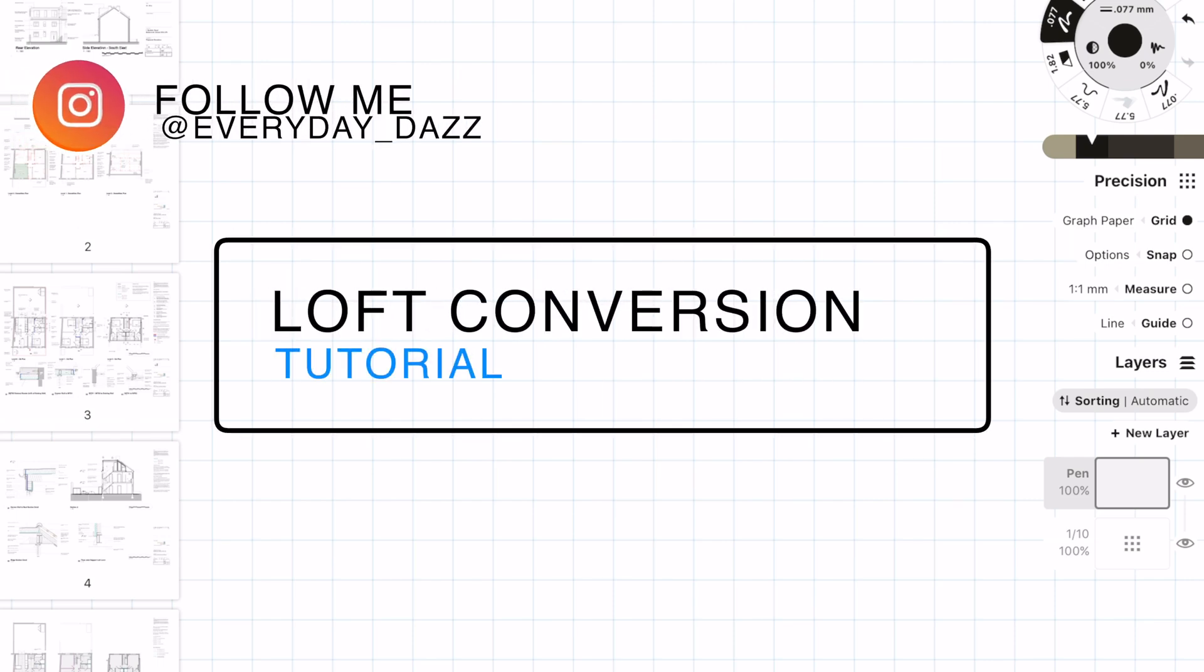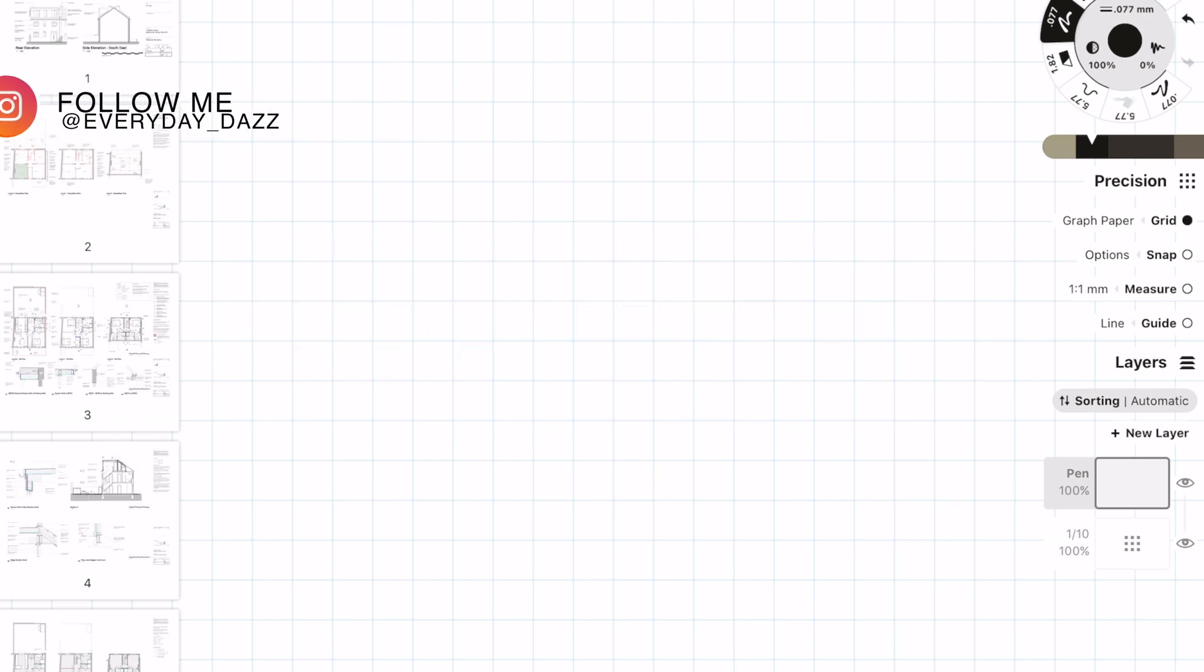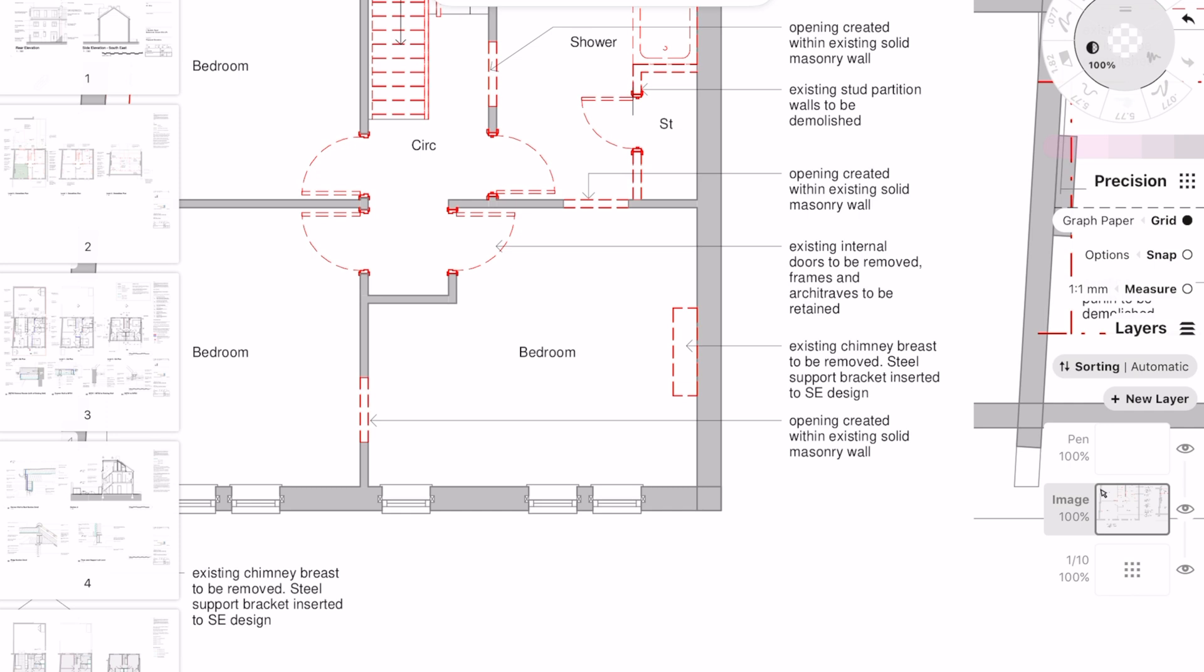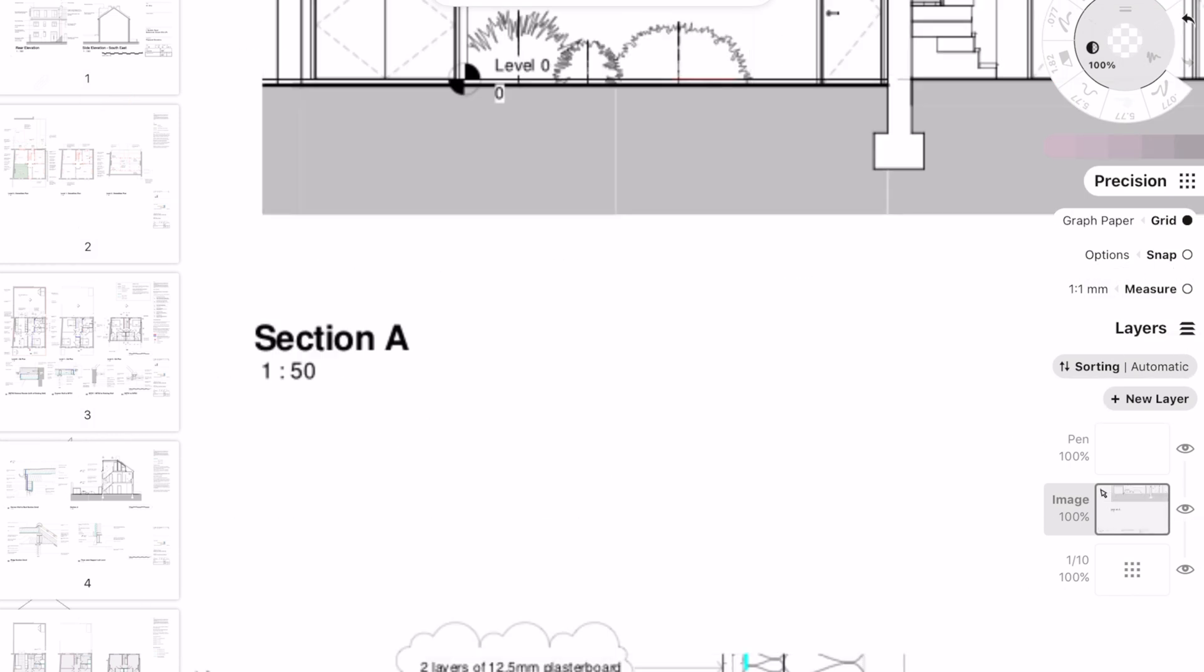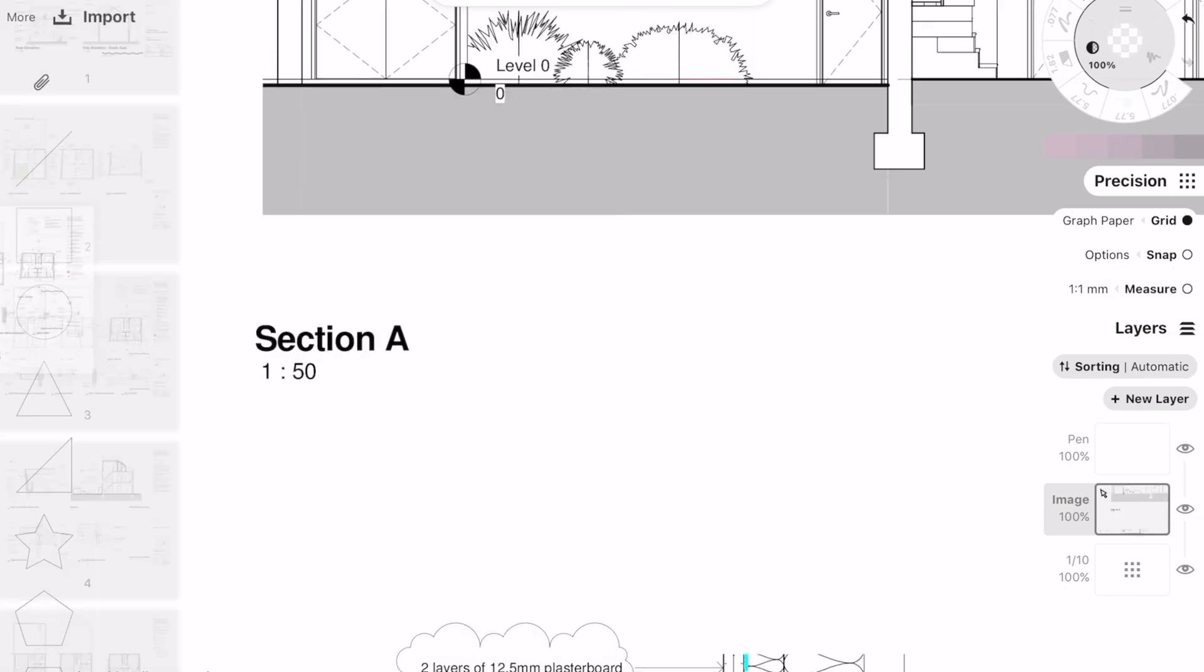Hey everyone, welcome back to the channel. In today's video I'm going to be showing you a loft conversion example. This topic has been requested by a number of people so I thought I'd do it.